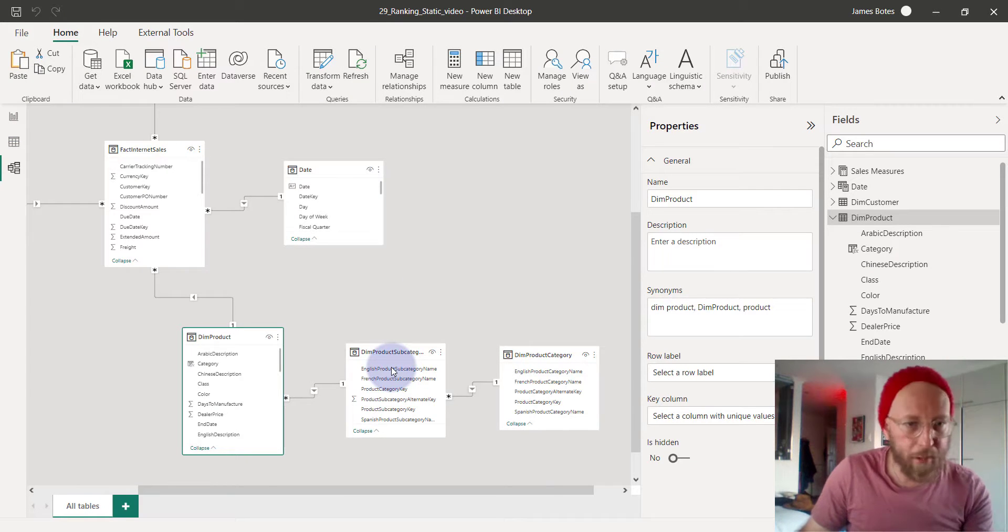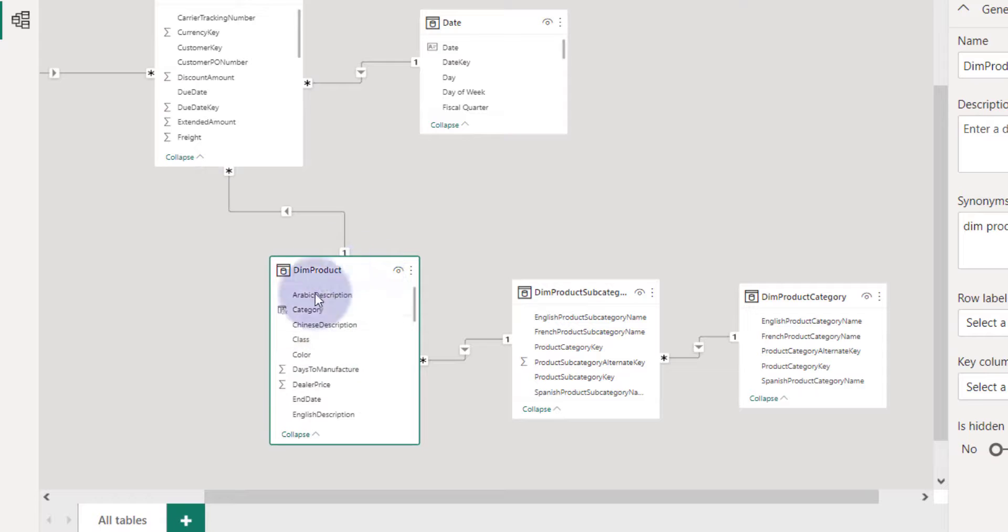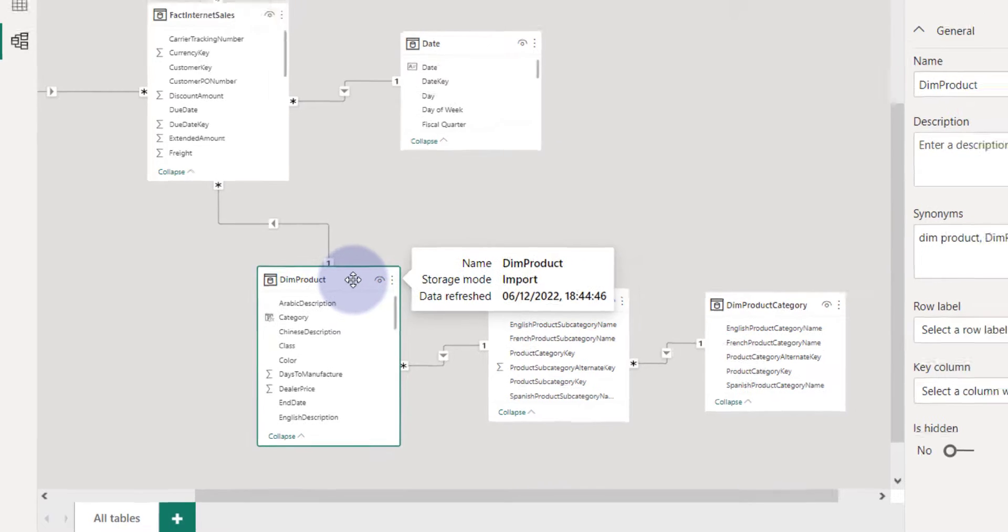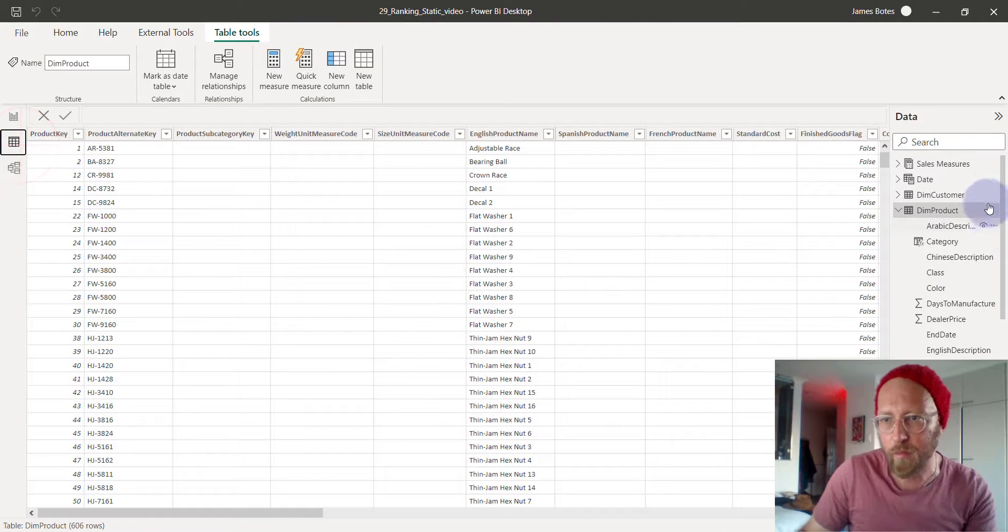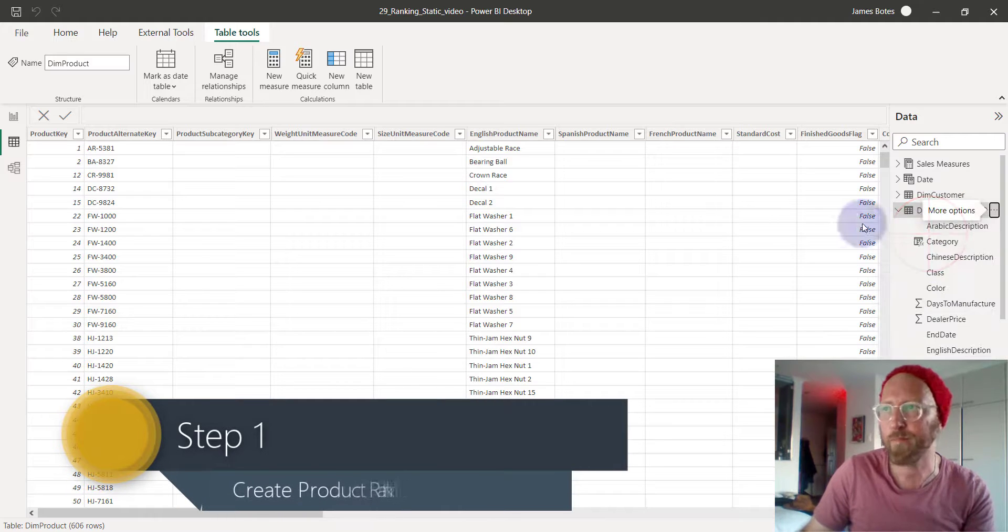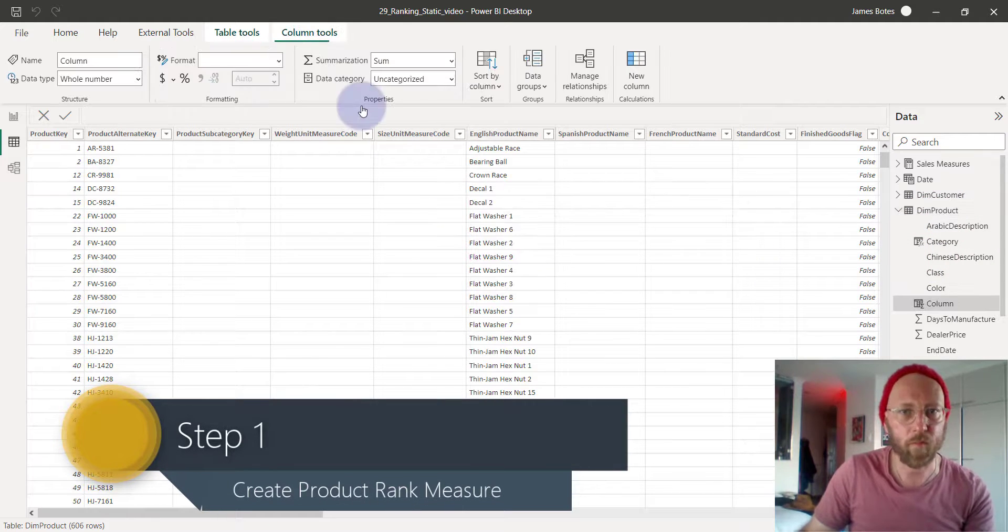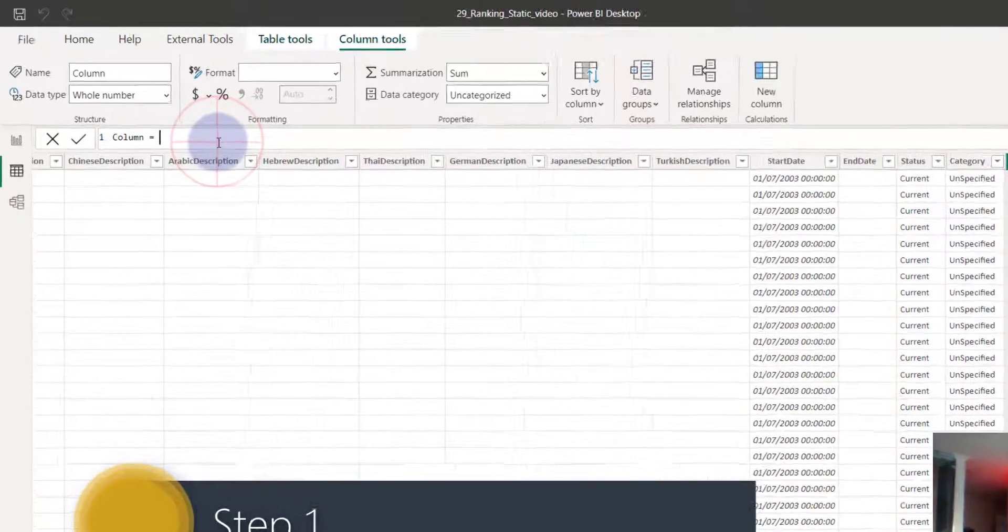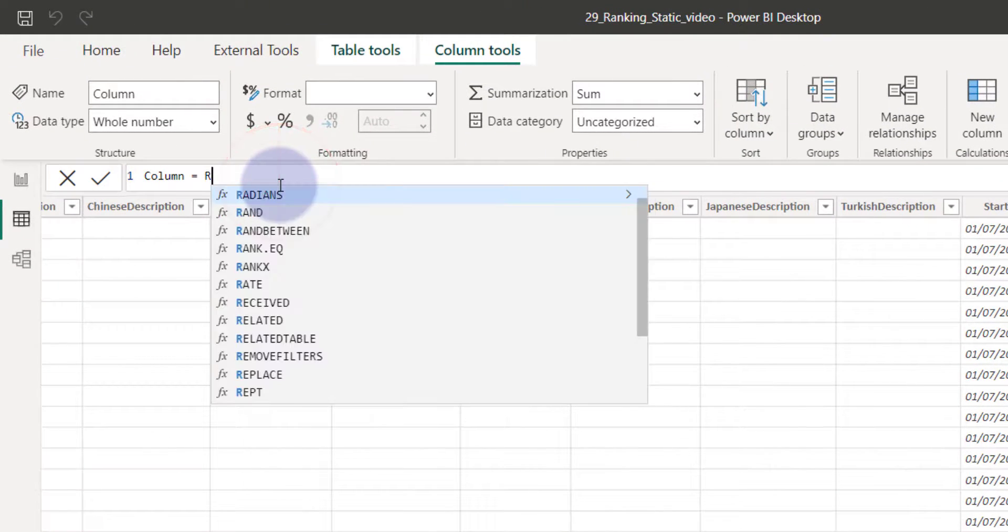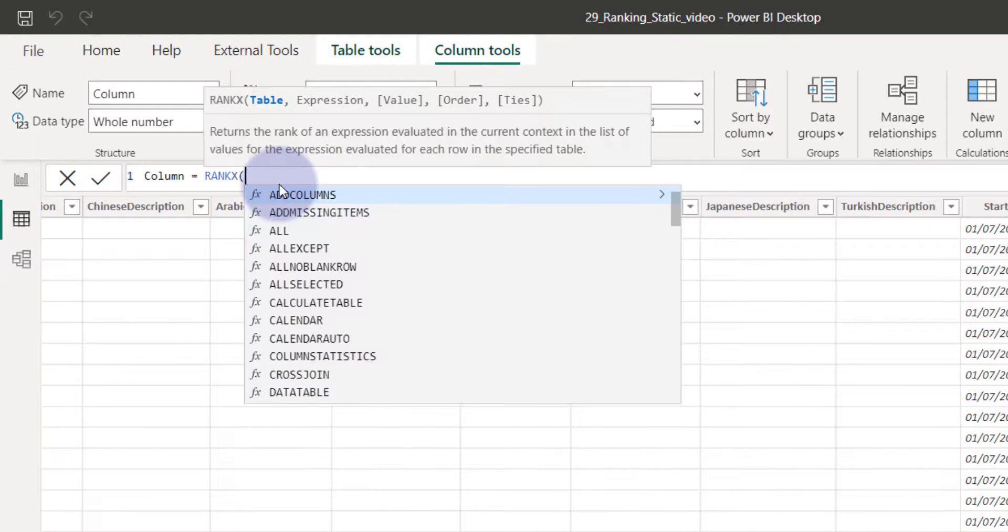So because of the static pattern, what we're going to do is we're going to add to the product table. We're going to add two new columns. We're going to add the rank for the product and the rank for the category on the product table. So let's go into the product table. We're going to say new column. Simply we'll be using RANKX.